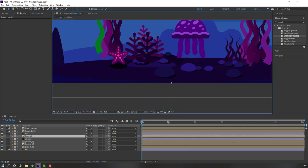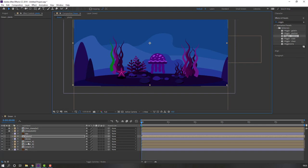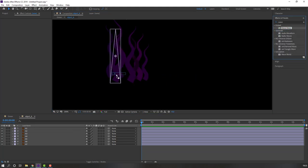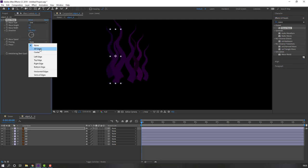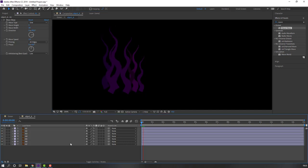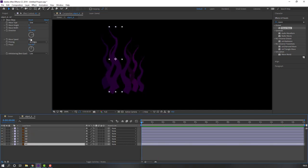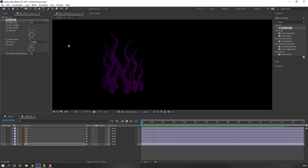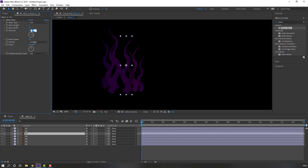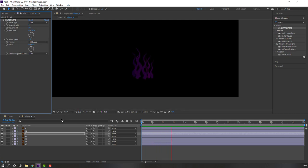Open Object A. Search for Wave Warp effect, apply to A1, change to None on all edges. Change wave width to 20 and wave height to 5. Select this Wave Warp, Ctrl+C, select all objects, Ctrl+V. Select A7, change rotation; A5, change rotation again; A3 for random animation. Close.